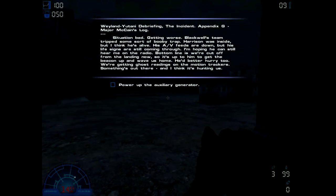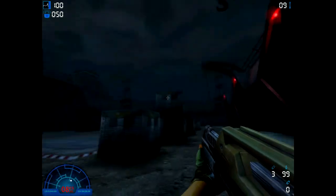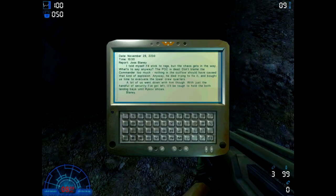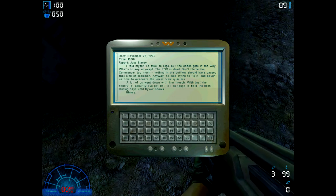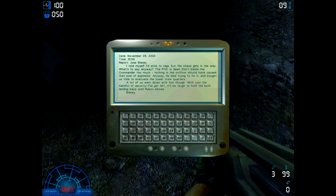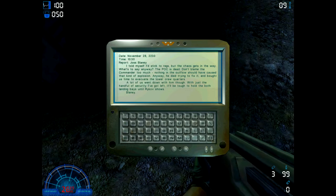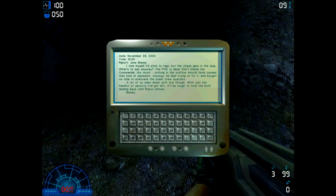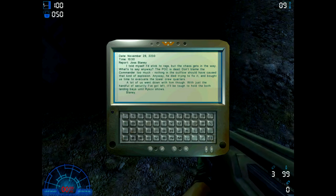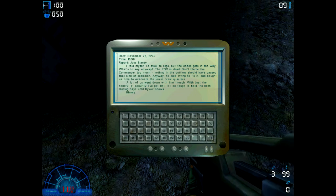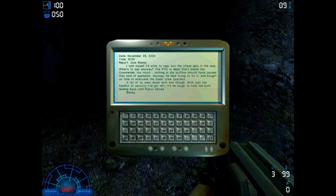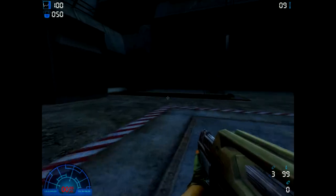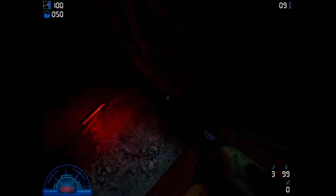Let's power up the auxiliary generator. Update, November 28th 2230, time 1030, report Joss Blainley: I told myself I'd stick to regs but the chaos gets in the way. What's to say? Anyway, the POC is dead. Don't blame the commander too much - nothing in the outflow should have caused that kind of explosion. Anyway, he died trying to fix it. This is where we want to go.